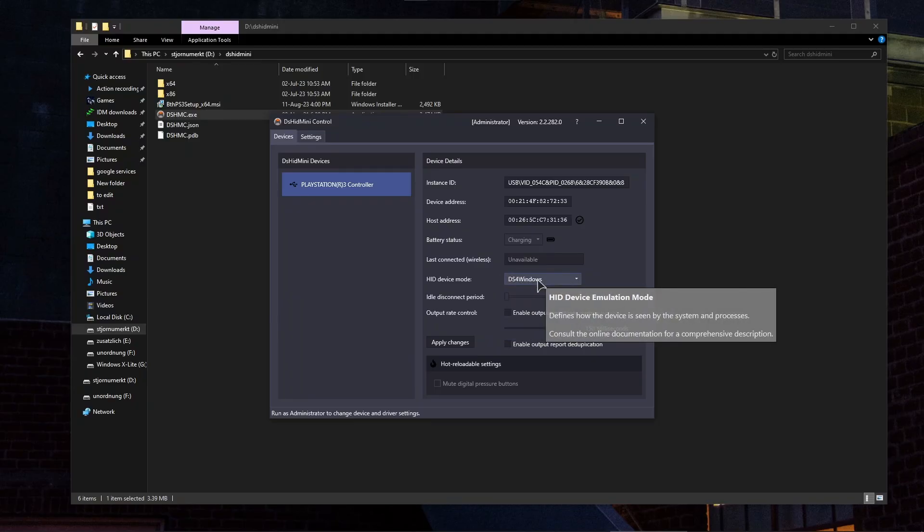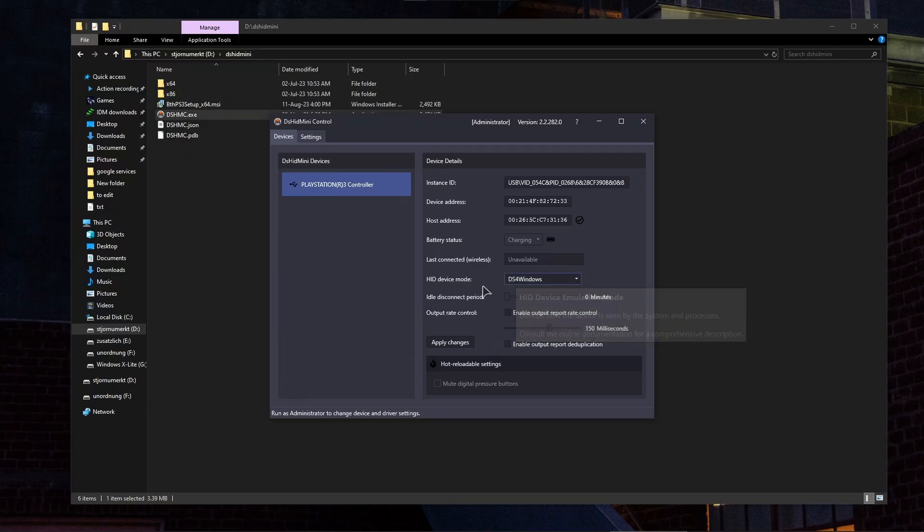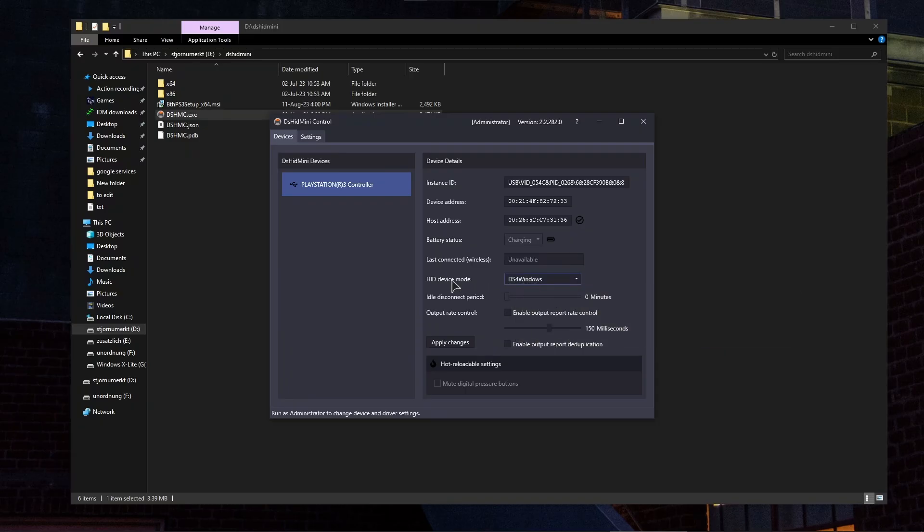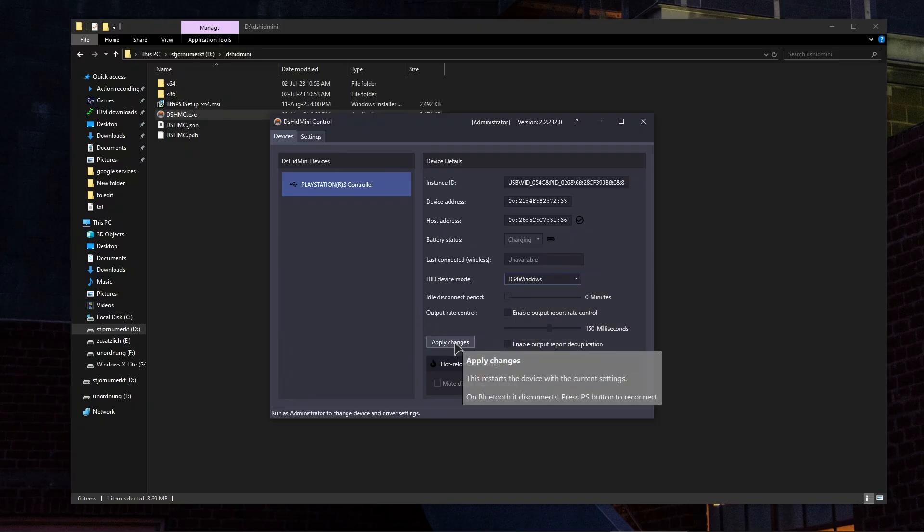And this DS4Windows app, which is an amazing application that I've been using for years now, you absolutely need to download as well. We will leave the link in the description for this application. Alright, and after choosing this mode, press on apply changes.